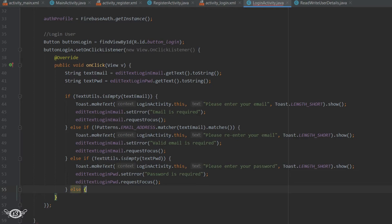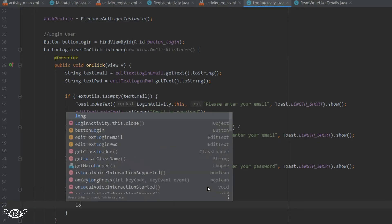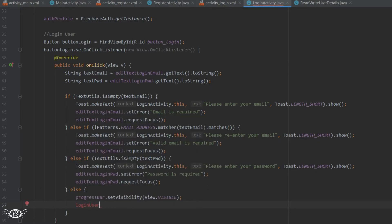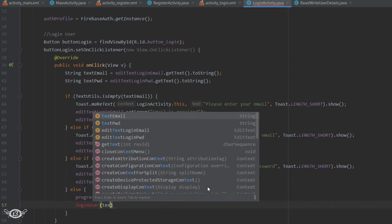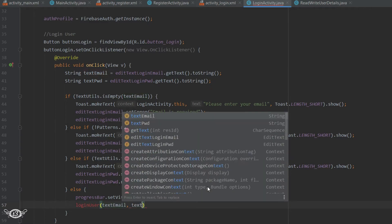In the final case where the user has entered the login email and password and is clicking the login button, we will set the progress bar to be visible. Then we will call the loginUser method where we let the user log in, passing the user email and user password with this method.